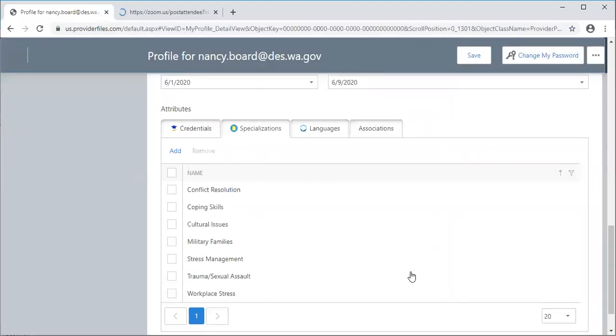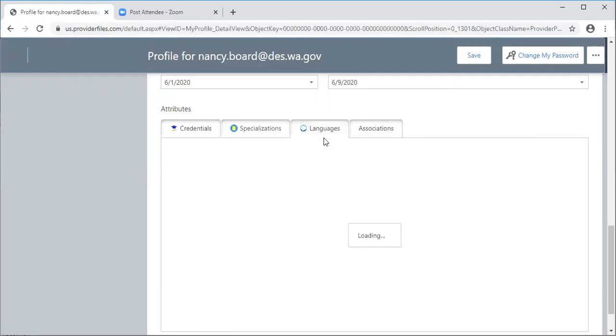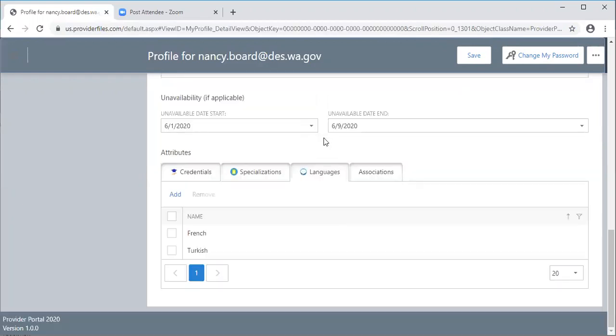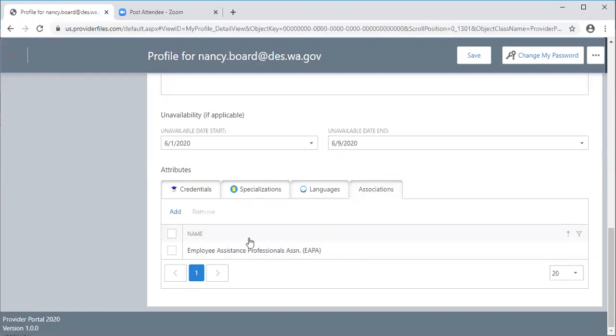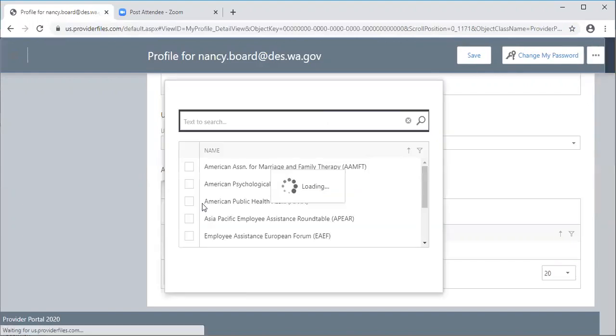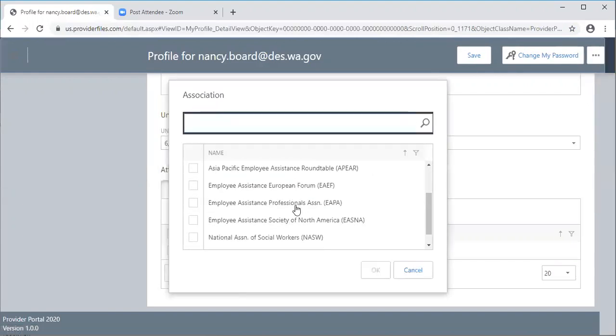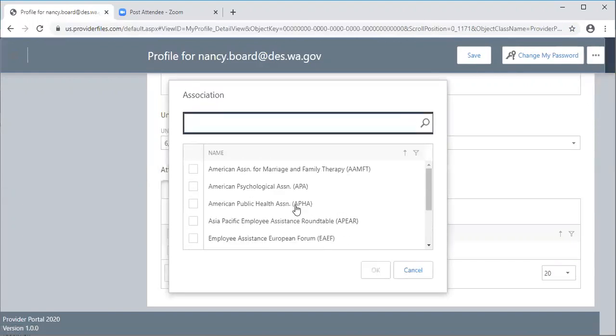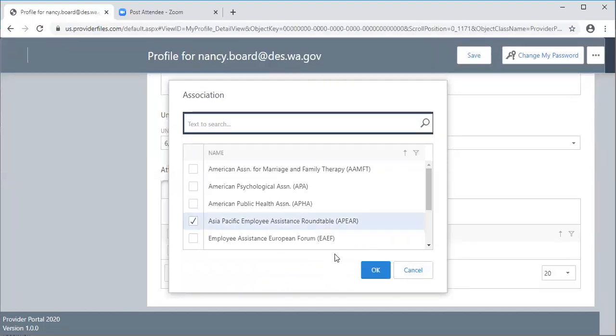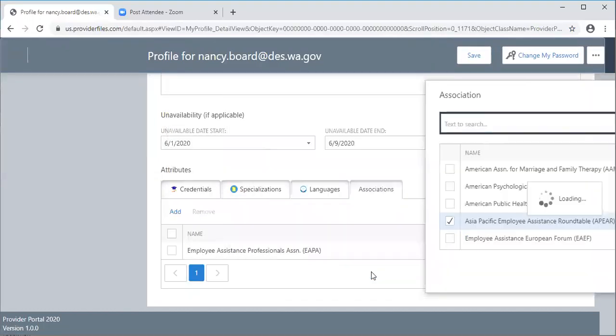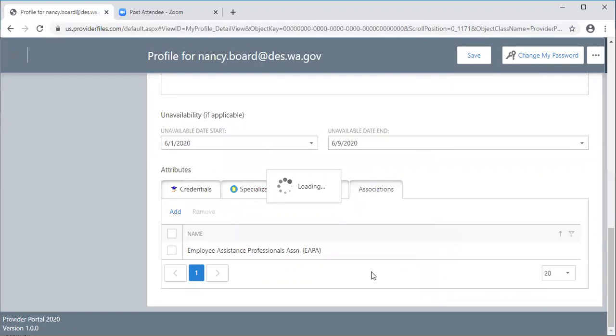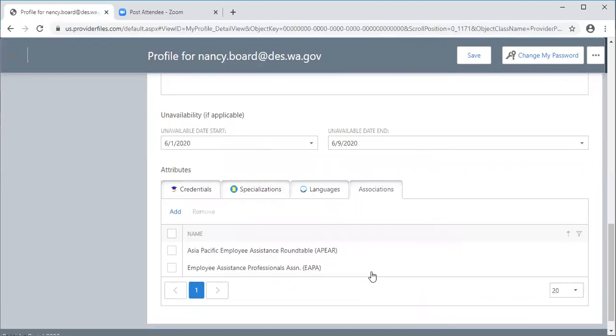When you do make entries, click OK and be sure and save. If you speak other languages you can add those here. Click on add and it will give you a drop down list of languages. Same with associations. You can see here that the Employee Assistance Professional Association is checked. You can click add. There are other associations that you may want us to know about you. Add what you need to and click OK.